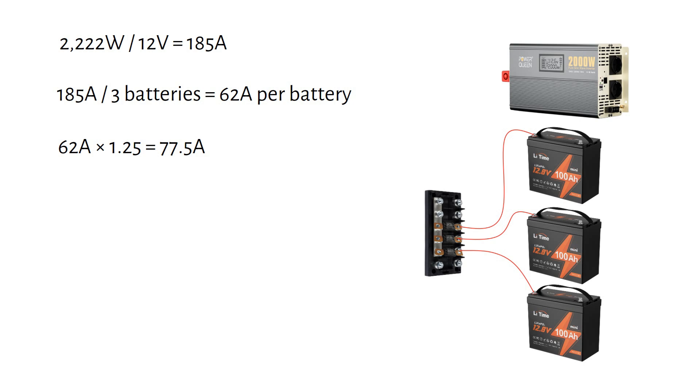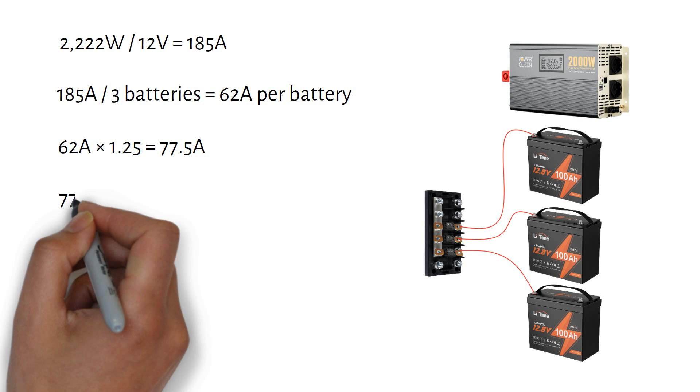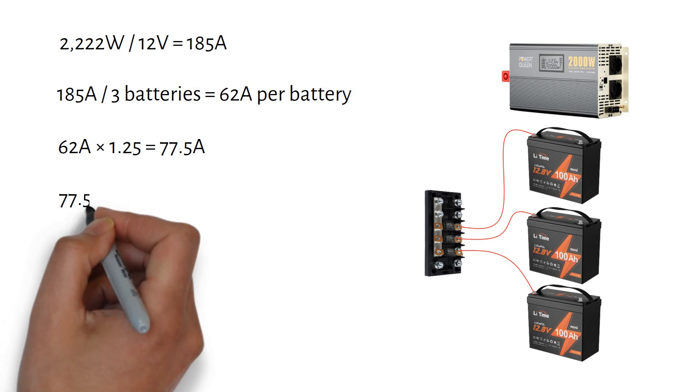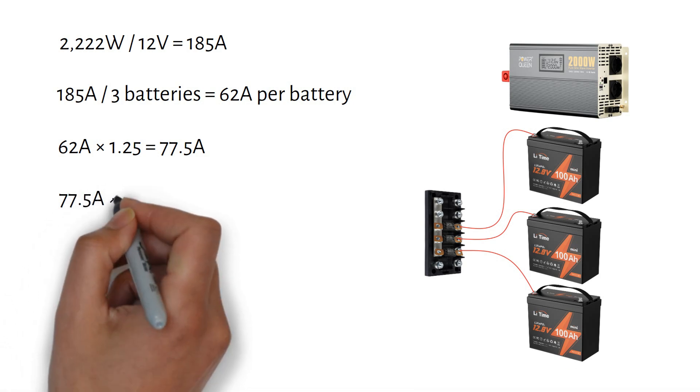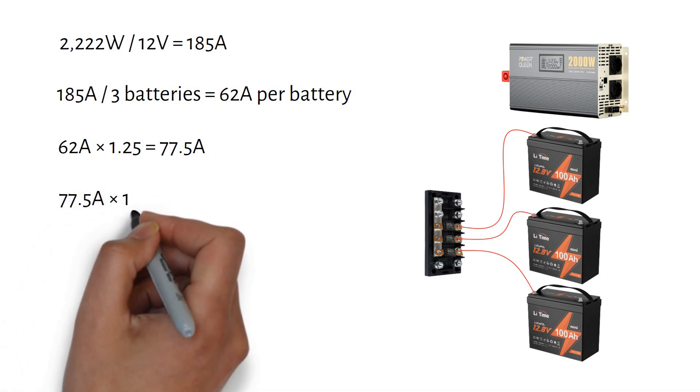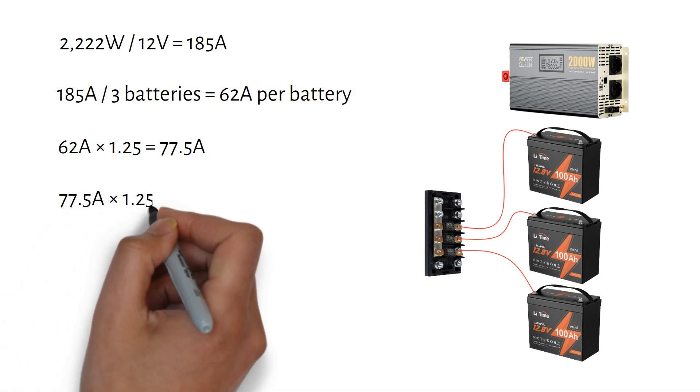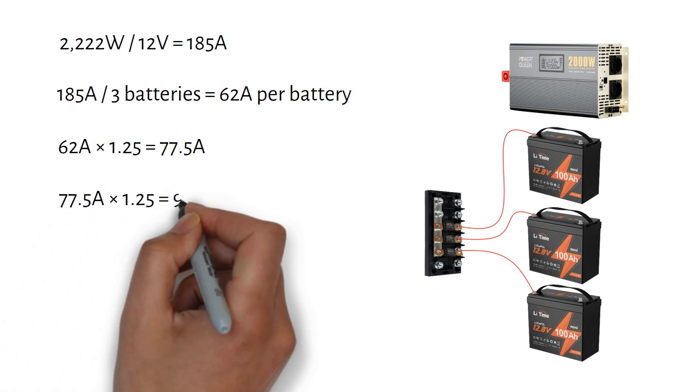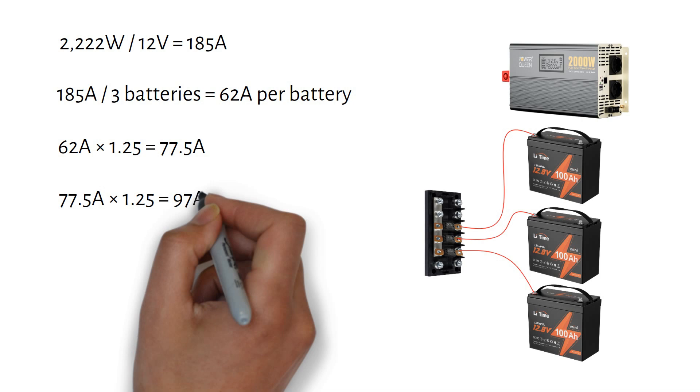But batteries don't age perfectly even. Over time, one might lose capacity faster than the other, leading to a slight imbalance. To account for this, I recommend applying another 1.25 safety factor, bringing our total current to 77.5 amps times 1.25 equals 97 amps.